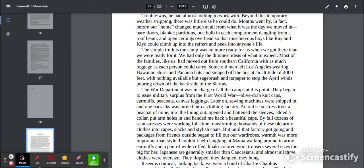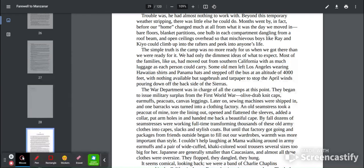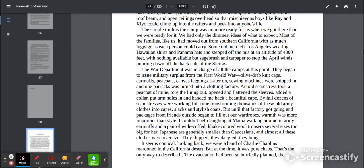Later on, sewing machines were shipped in and one barracks was turned into a clothing factory. An old seamstress took a peacoat of mine, tore the lining out, opened and flattened the sleeves, added a collar, put armholes in, and handed me back a beautiful cape.